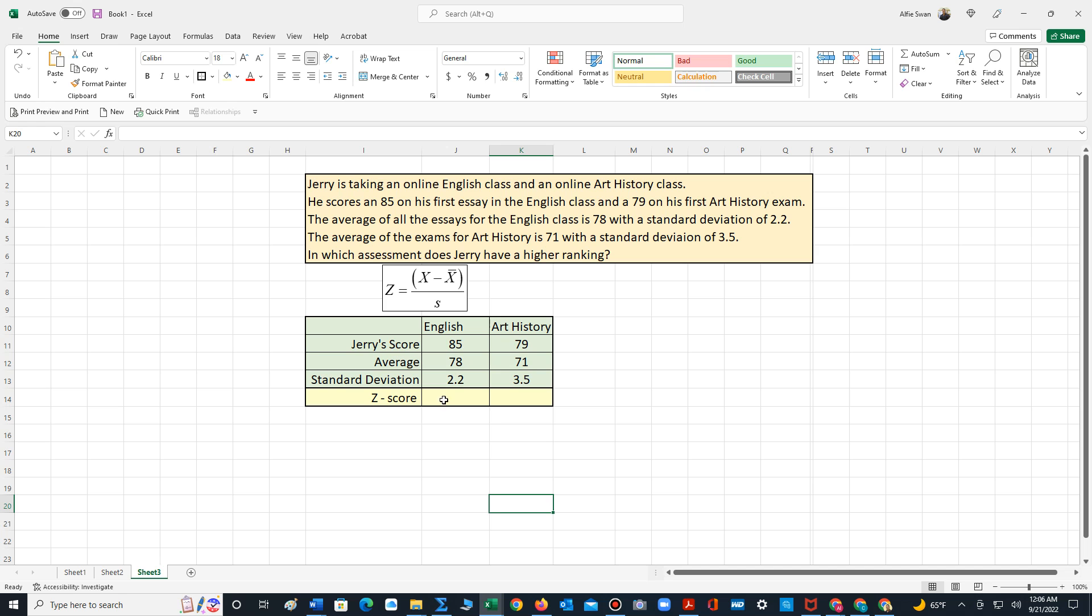So what we need to do is convert to a standard score, also known as the z-score, which we can compare. And the z-score formula is this formula here. It's the data value minus the mean divided by standard deviation.